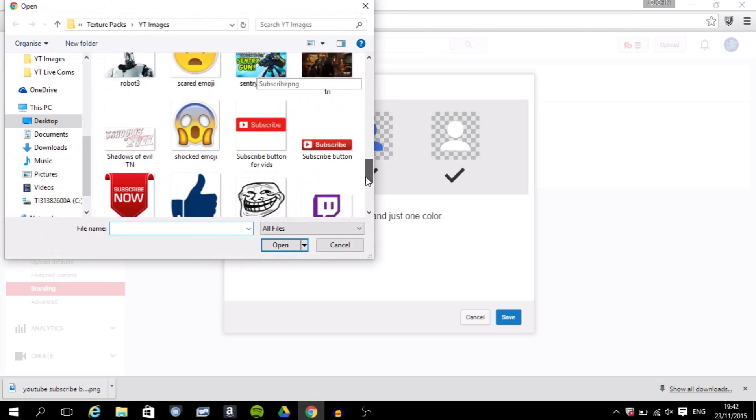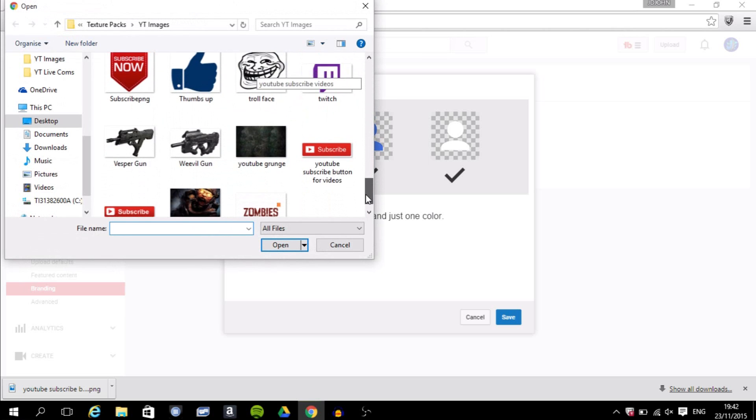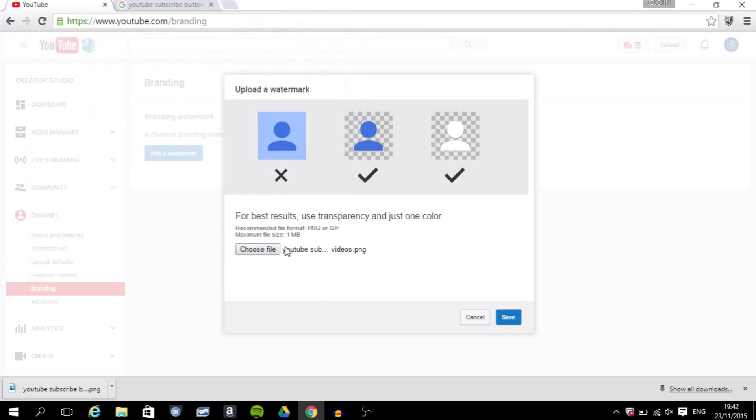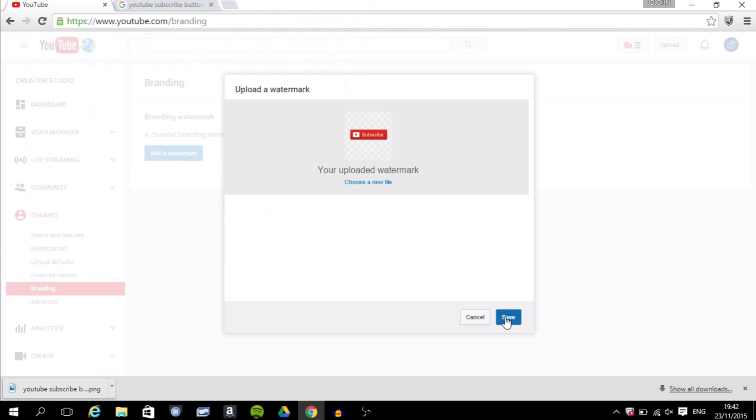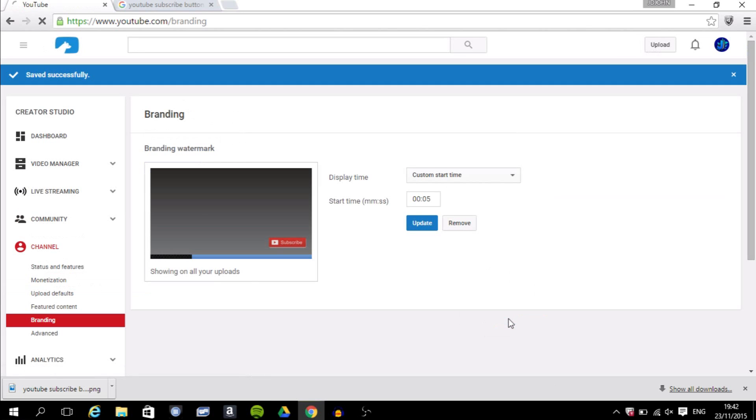I'm going to find it right at the bottom here. I'm going to open it and then I'm just going to save that. And your uploaded watermark, you check if it's the right one and then you save.